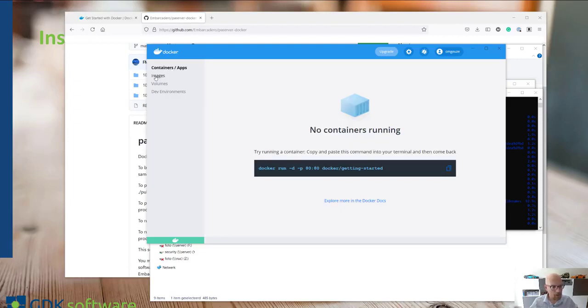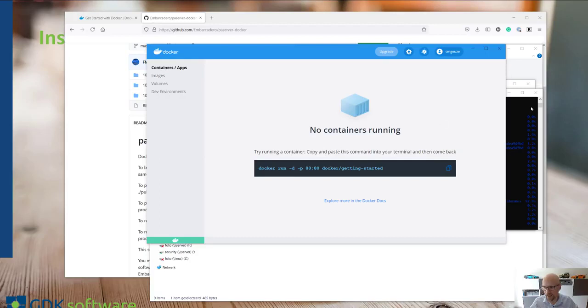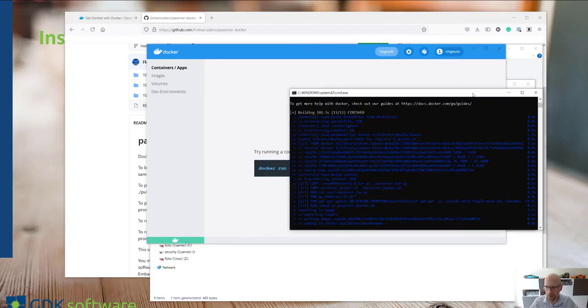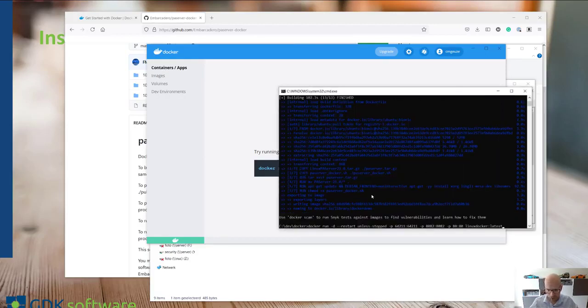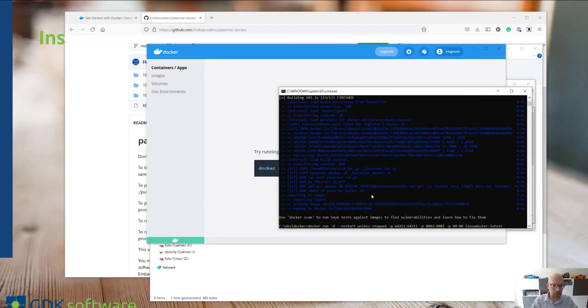As you remember, the images are just the templates and the Docker containers are the actual running applications. So what we are now going to do is go back to here and run a specific container.